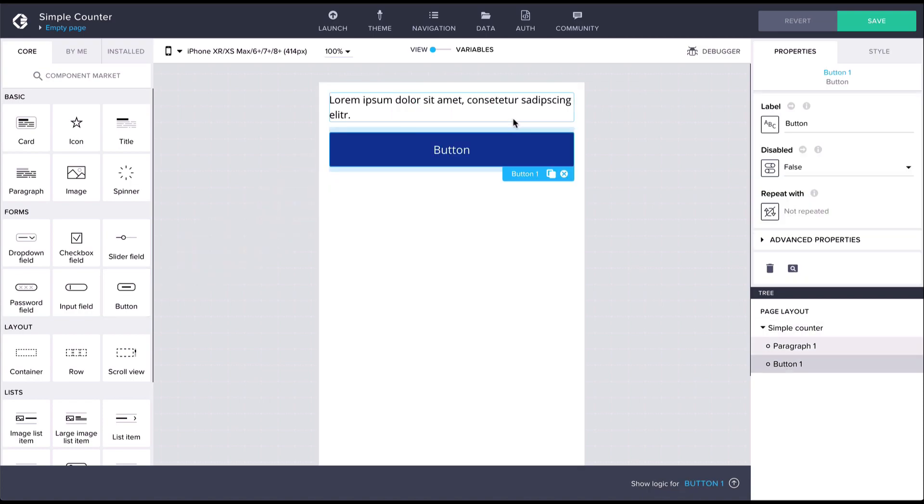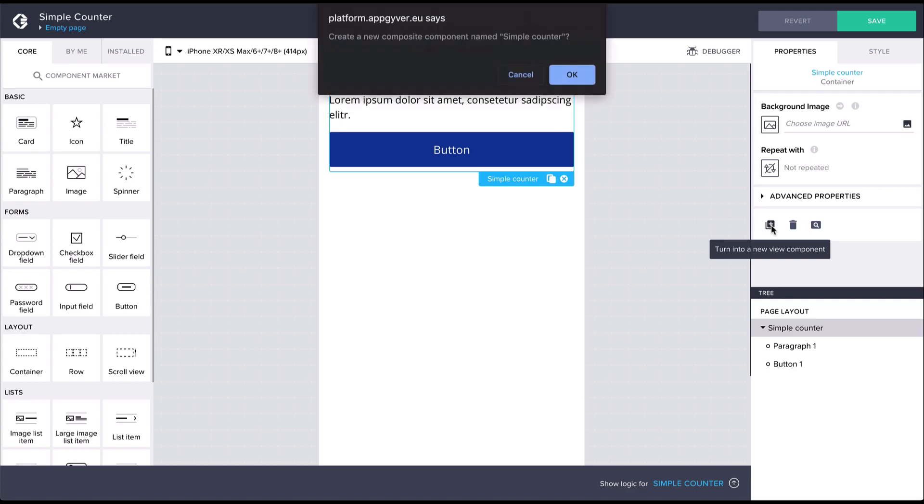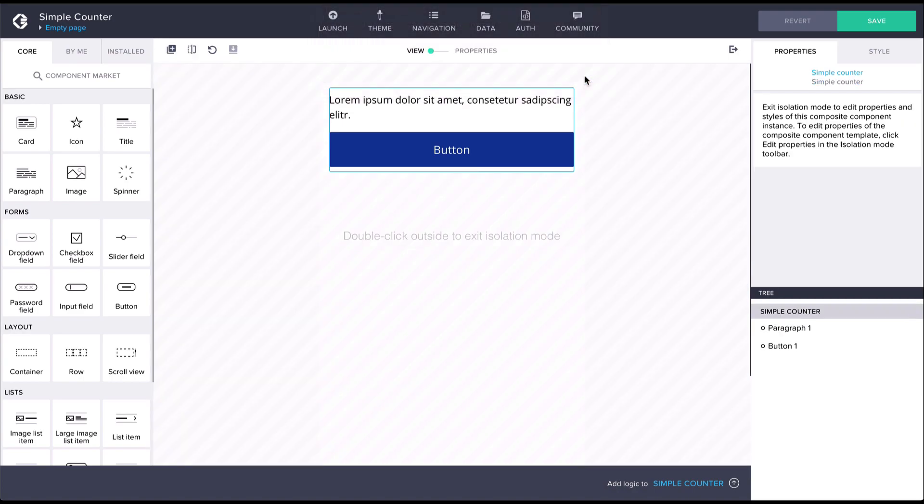Now again, let's select the container and click on turn into a new view component. Inside the isolation mode let's navigate to the properties section.